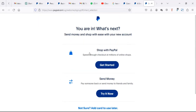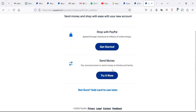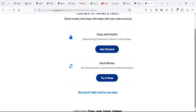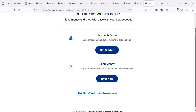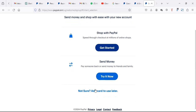Once you're in, you can shop with PayPal and send money with PayPal. But you can't do all this if you don't have a card in your PayPal. You can say 'add card to use later' if you don't have a card right now.